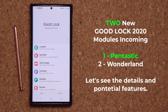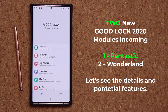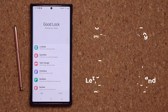It will most likely work with Galaxy Note devices only. It looks like this module is going to allow you to hold down the pen button and double tap on the screen to access custom built shortcuts. And here is a quick teaser video released by Samsung.